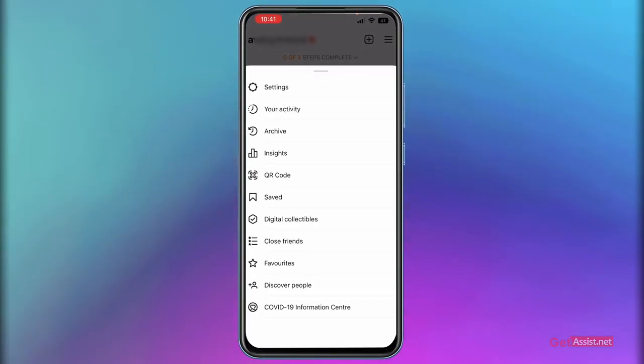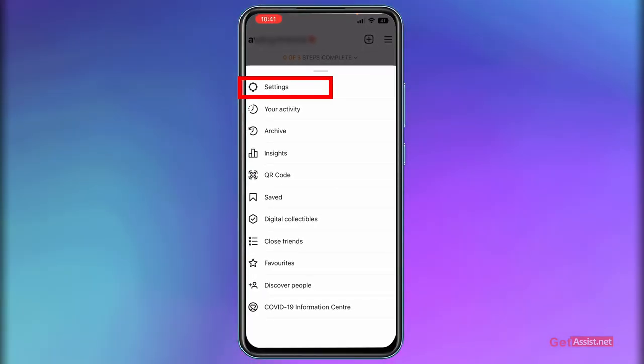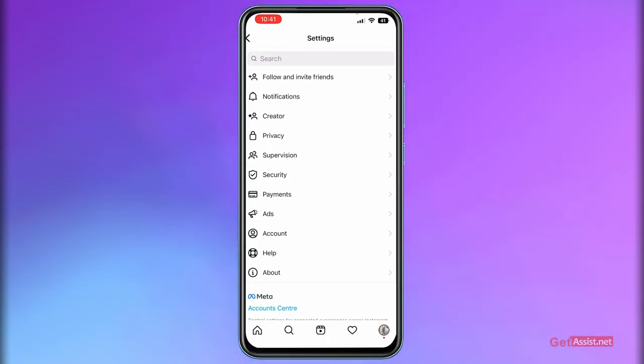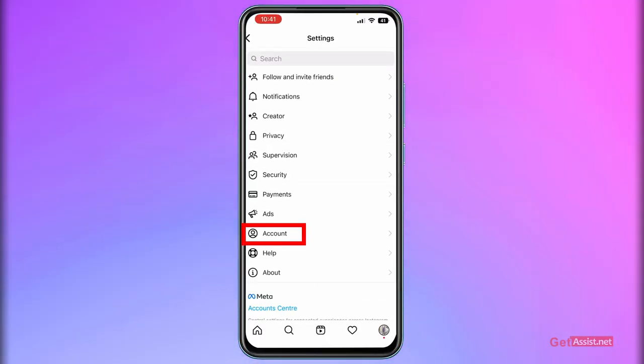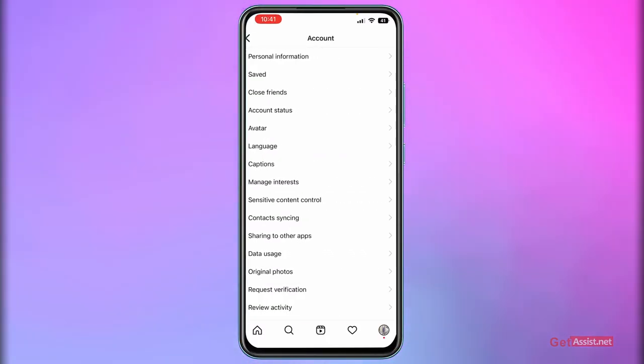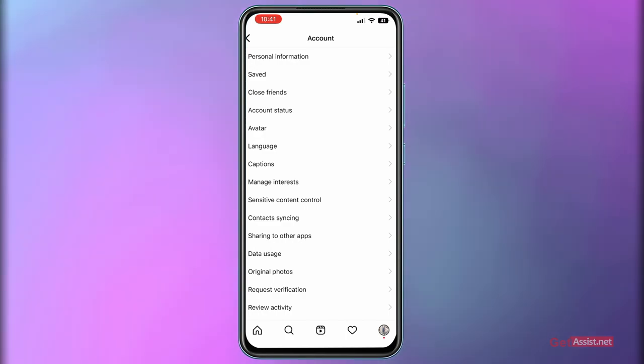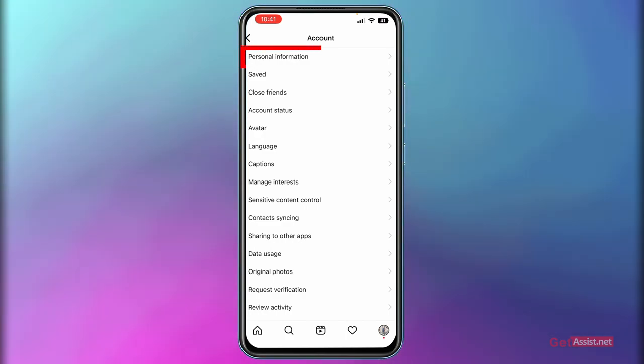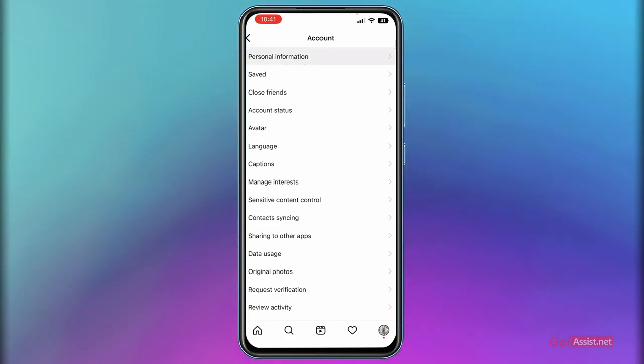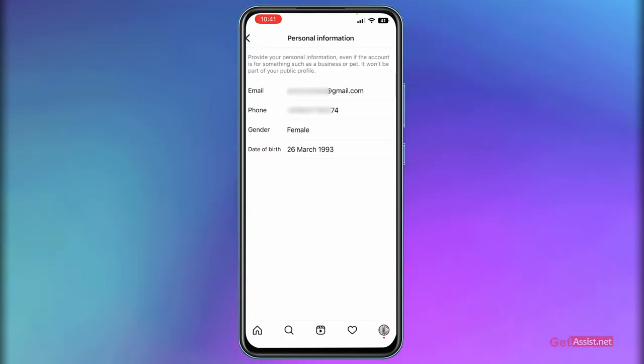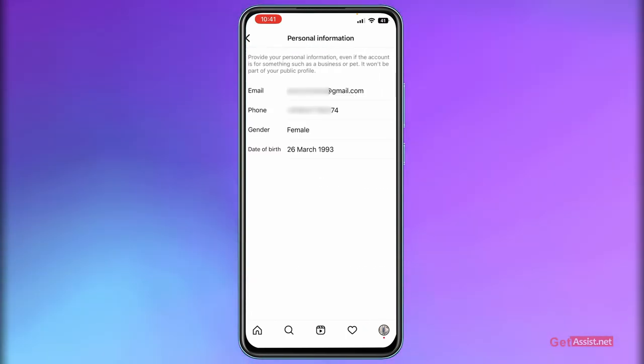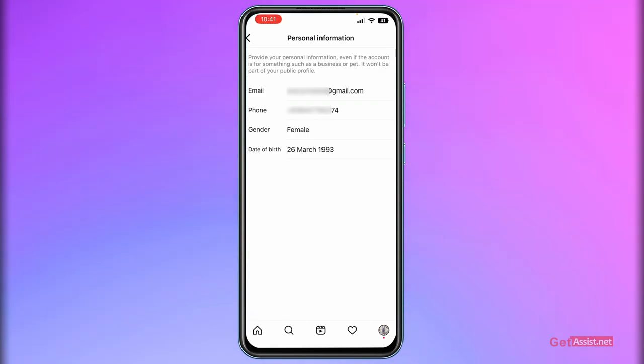And then go to Settings. Now you need to go to the Account section, and here you need to tap on Personal Information where you will be able to see your phone number that is linked with your Instagram.